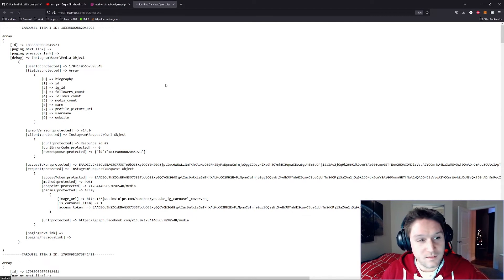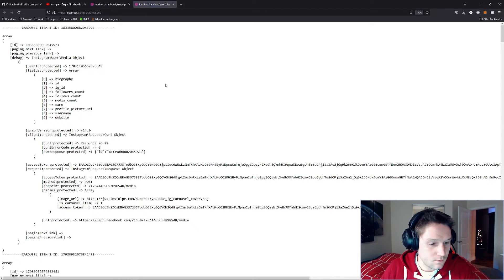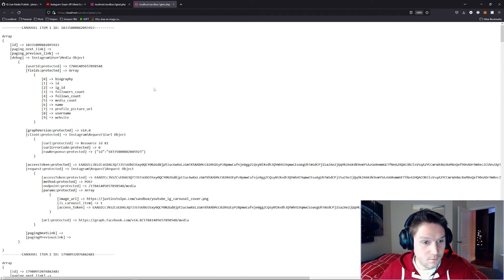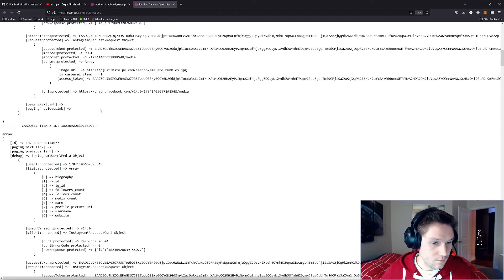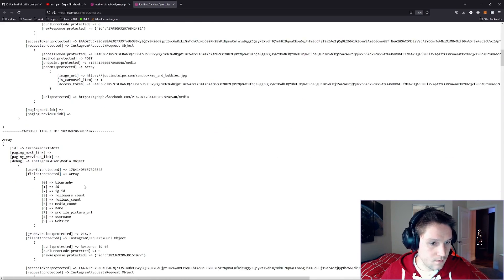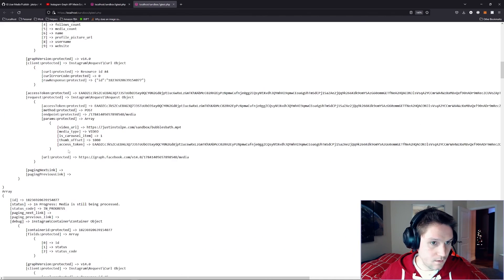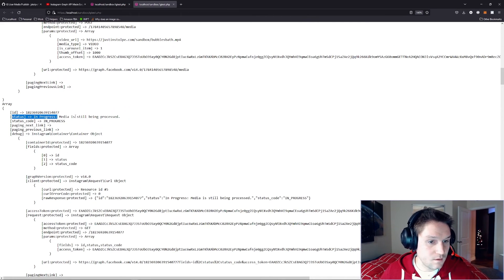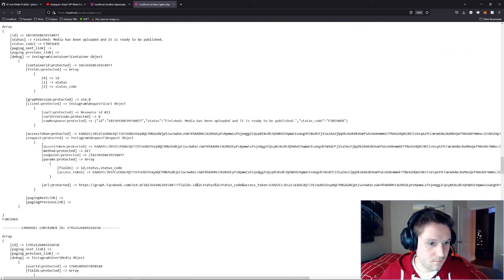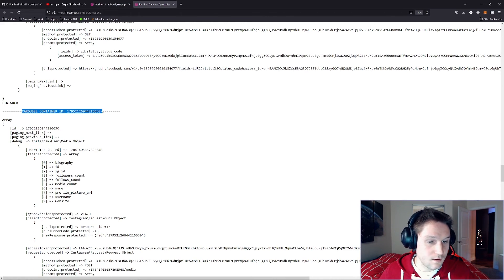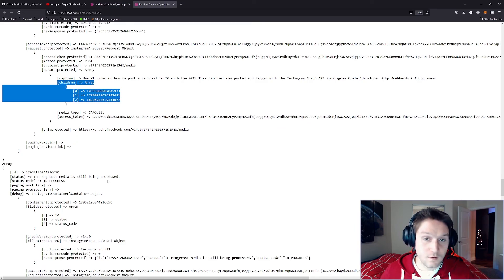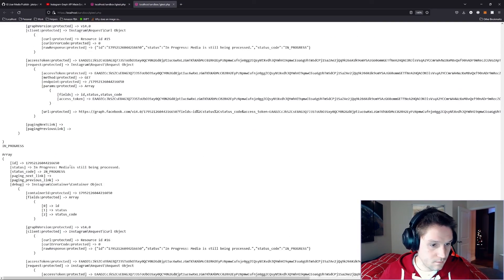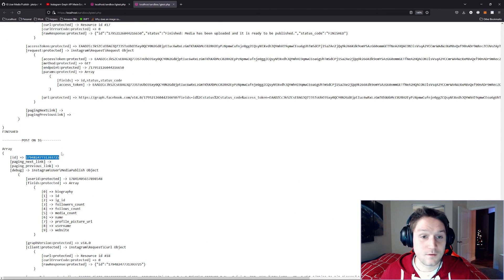We run our script again — it will take some time. The images usually go quickly, so carousel items one and two should go quickly. But item three is the video where we have to keep pinging the server to make sure our container ID is set to finished. Carousel item one looks good — we got our image ID back. Carousel item two also looks good. Carousel item three looks good too with an ID — that's our video. Right after that we start pinging it to check the status: in progress, in progress, in progress — we wait and ping the server until we get finished back. Then we move on to our carousel, which returns a container ID. Those are the three children IDs passed along, matching the ones generated above. Then we start checking the carousel container: in progress, in progress, until we get to finished. Now that it's finished, we can post our carousel to Instagram.